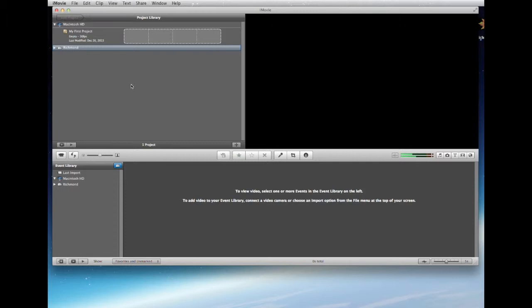There are three things I want you to do now. People with their own computer only need to do this once, but people using lab computers will have to do this each and every time they open iMovie. Also note that iMovie dynamically saves — you do not have to save, nor can you even choose to do so.